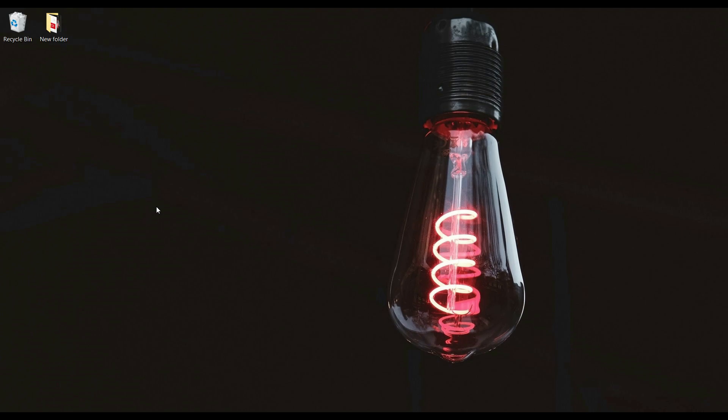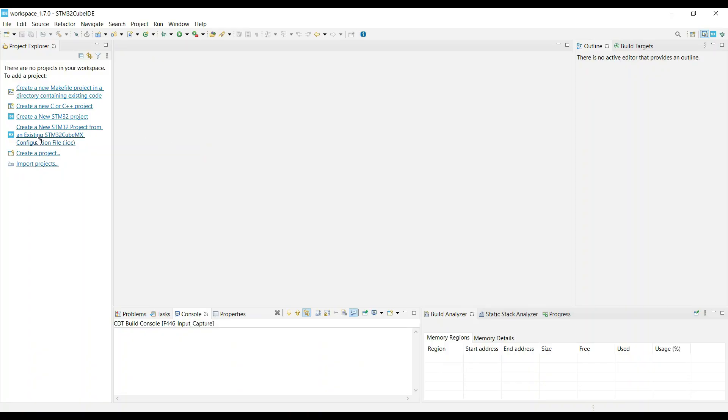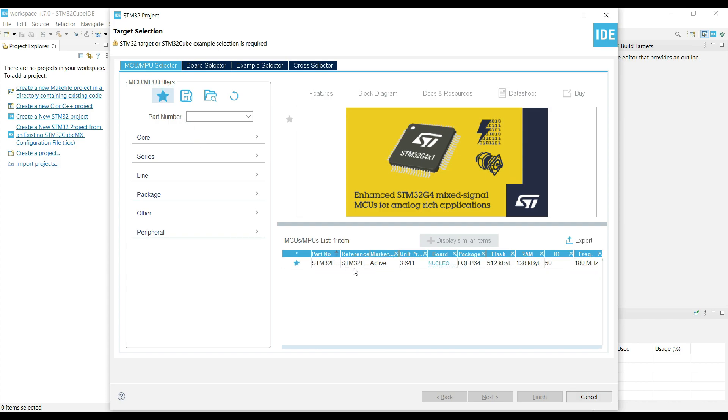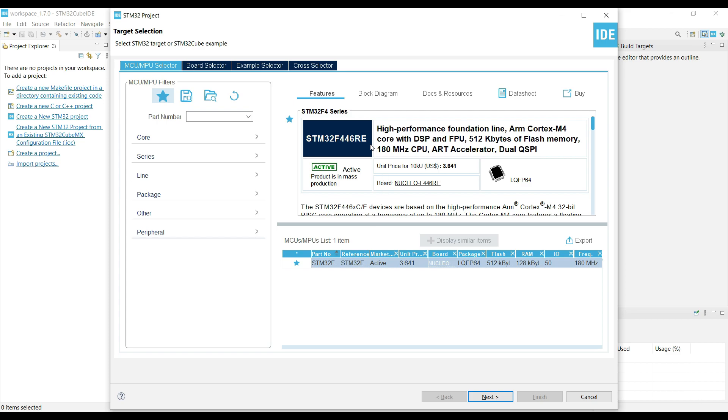I have already covered a few other timer videos, and before watching this video, I would suggest that you go through at least the PWM output and input videos. You can check the first two videos in the timer playlist. So, let's start with this video, and we will create a new project in Cube IDE.